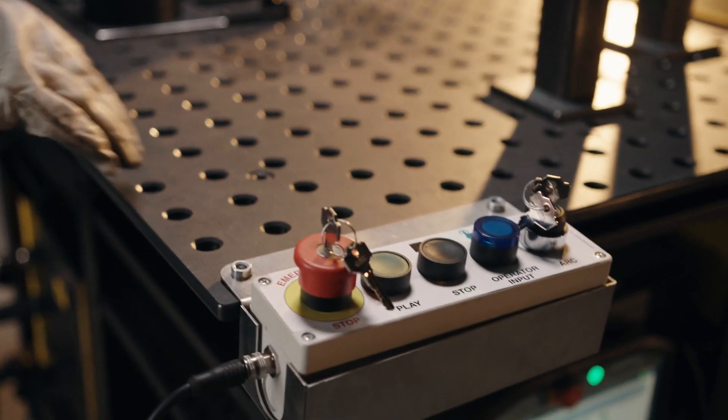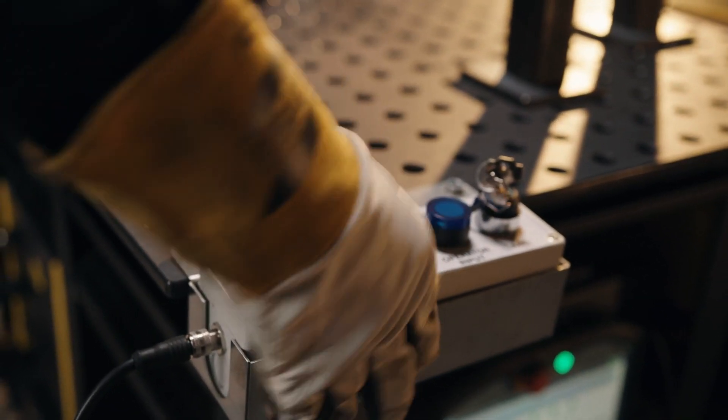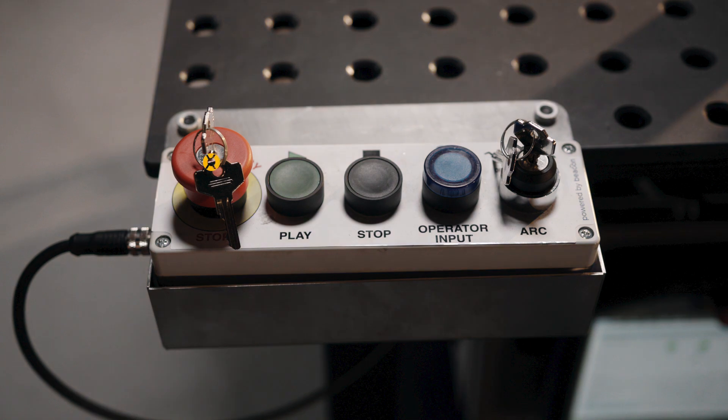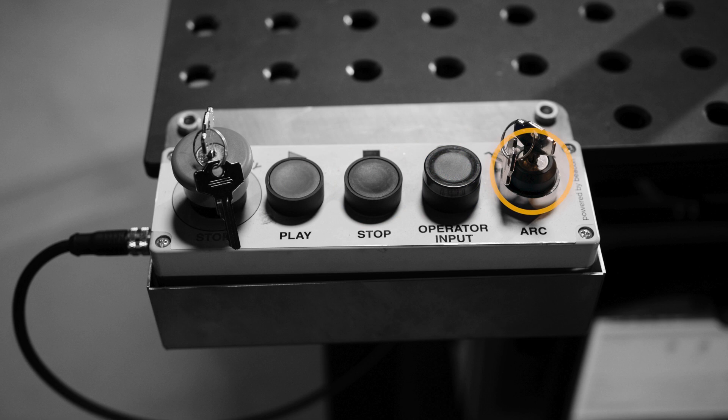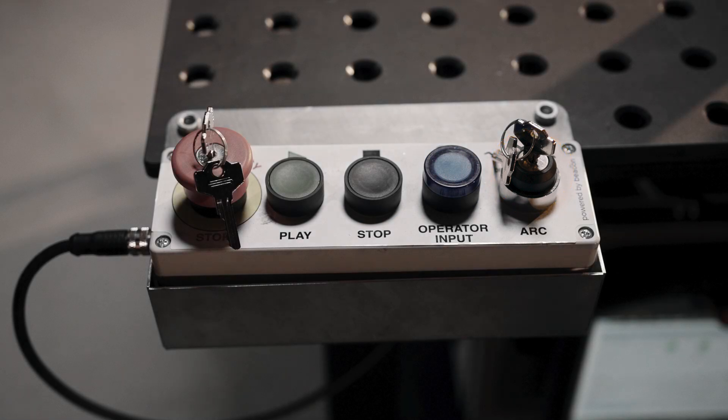Now transition to the COBOT operator pendant, which has buttons for e-stop, play, stop, operator input, and a dry run with arc-on or arc-off positions.